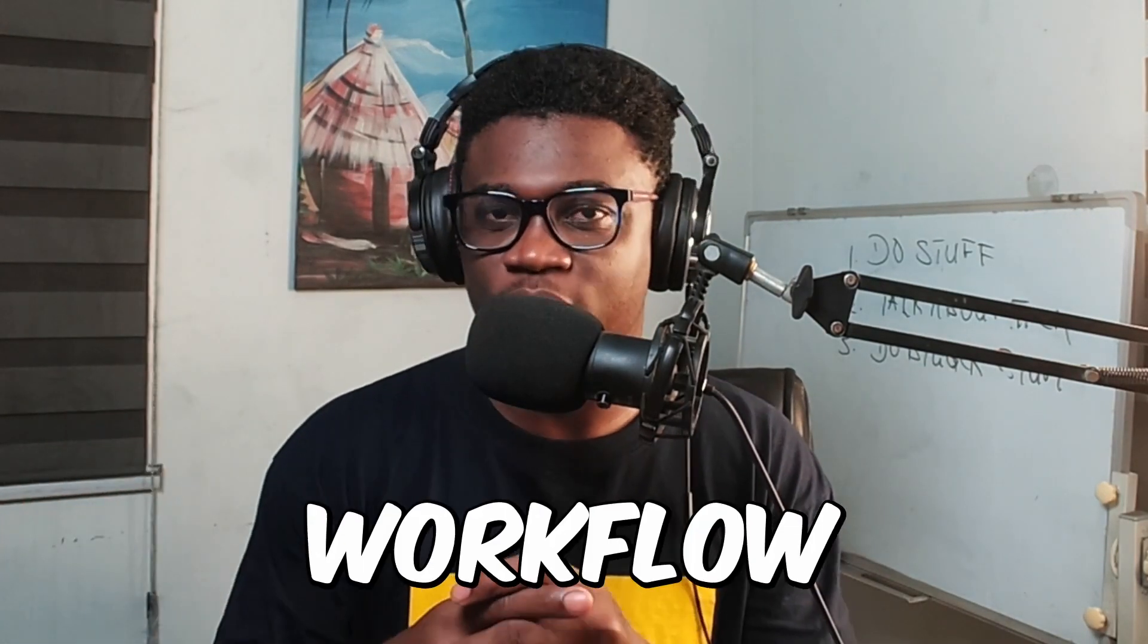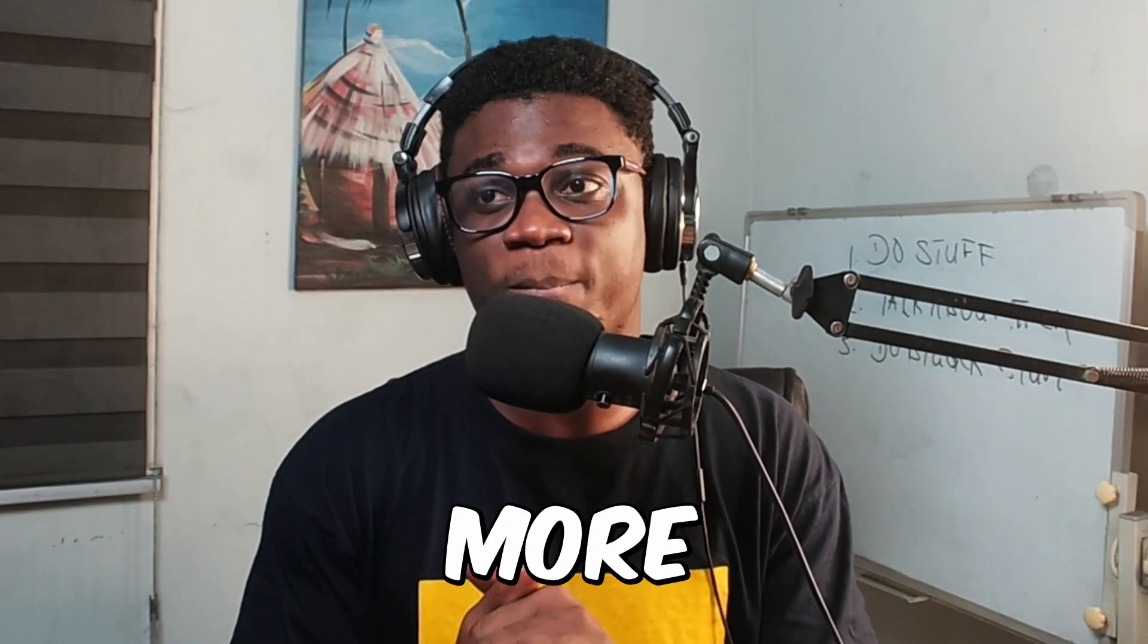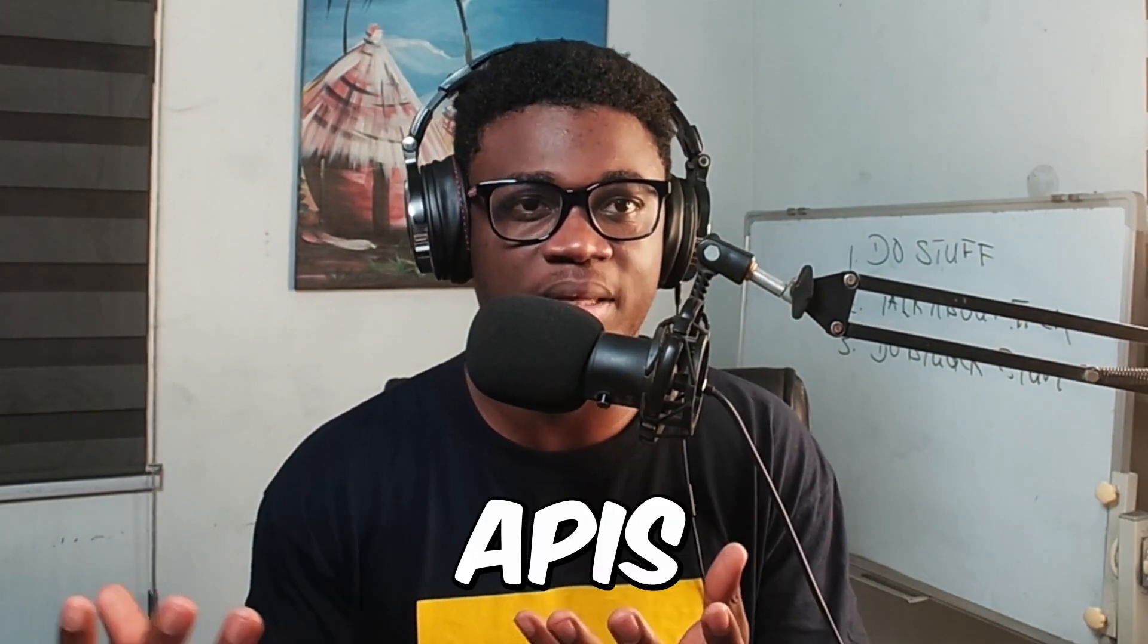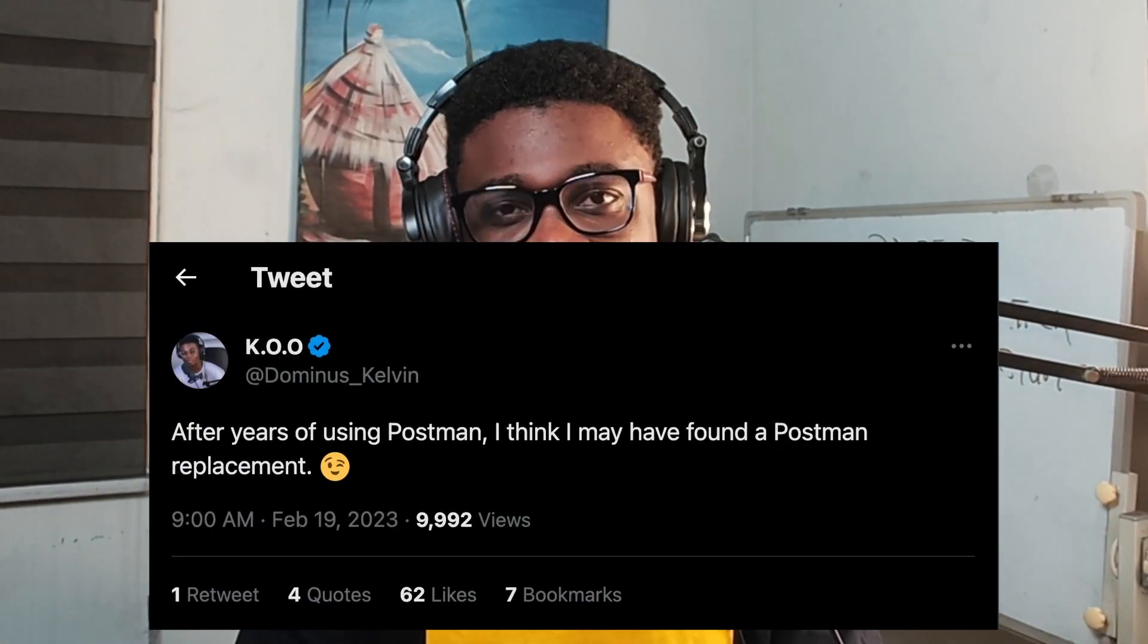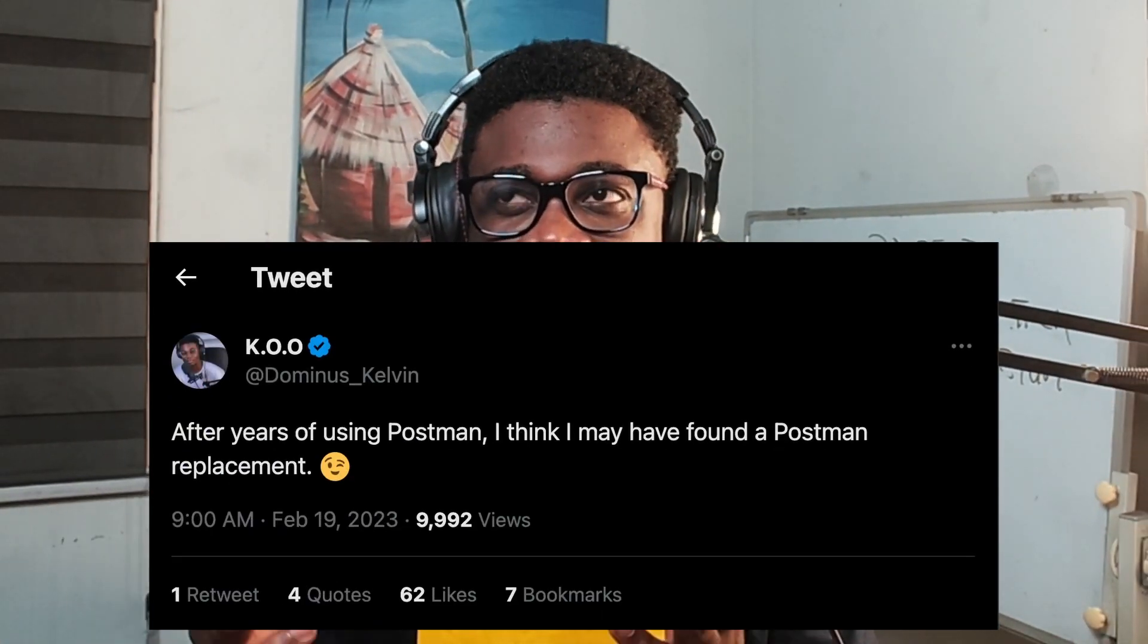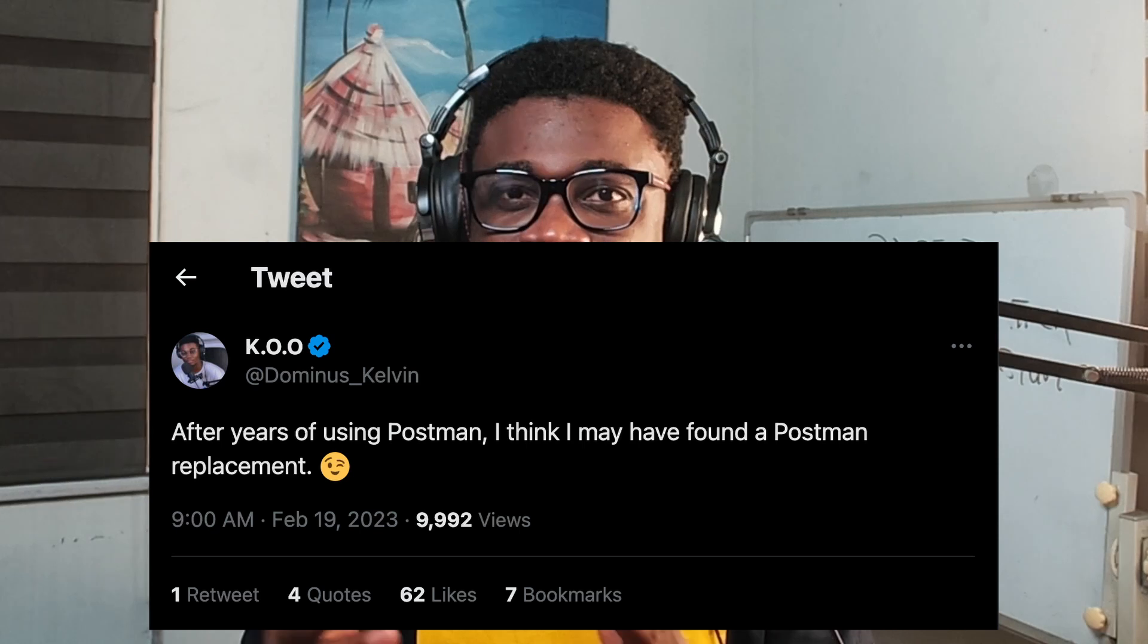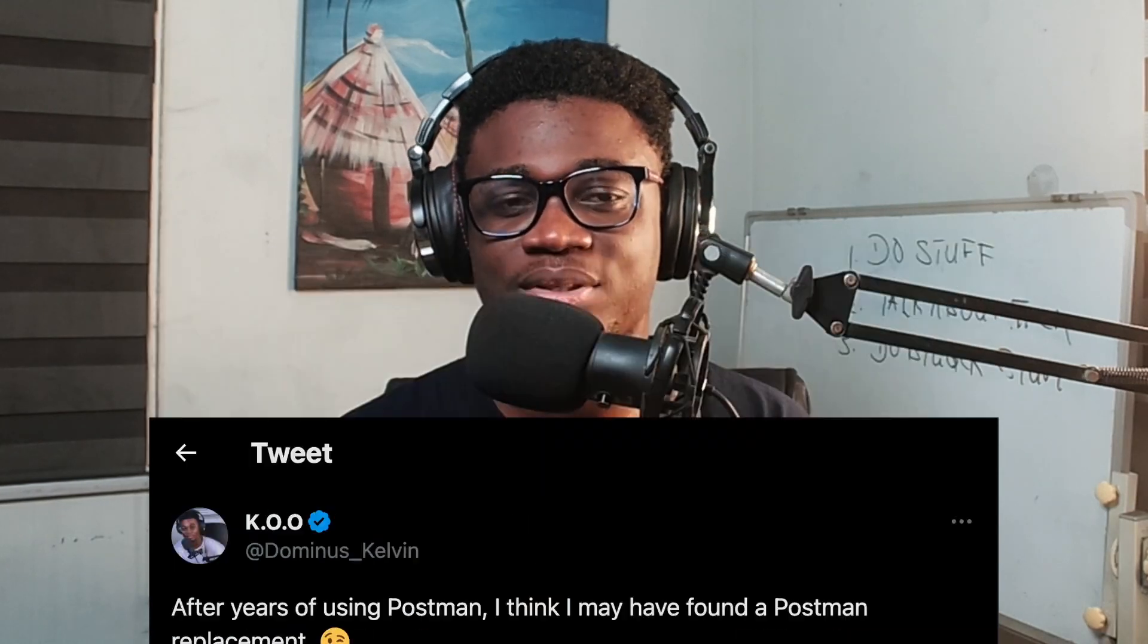I abandoned Postman for this workflow using a new set of tools that I find to be much better for the way I want to test and document the APIs I work with. A couple of months ago I teased on Twitter that I'm abandoning Postman and it got a ton of reactions. Some folks were trying to guess what I was abandoning it for but no one really got it.